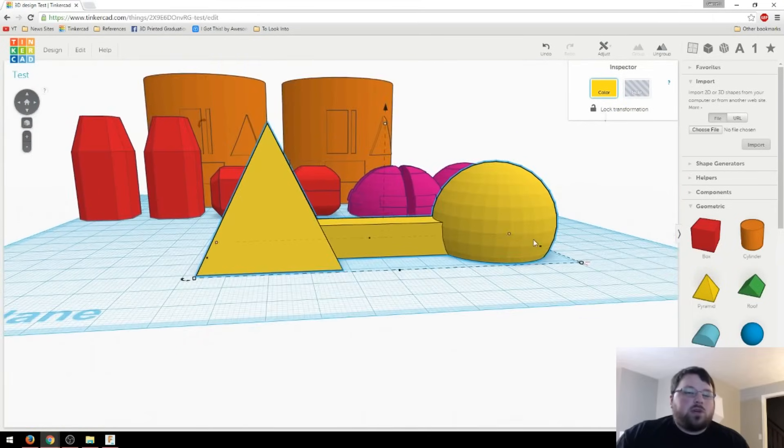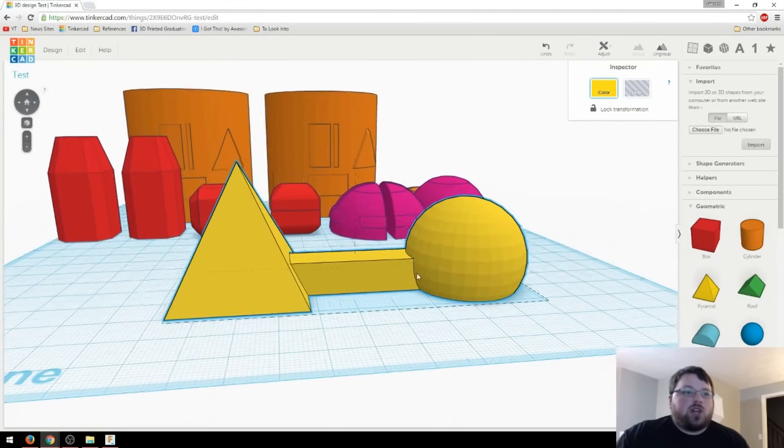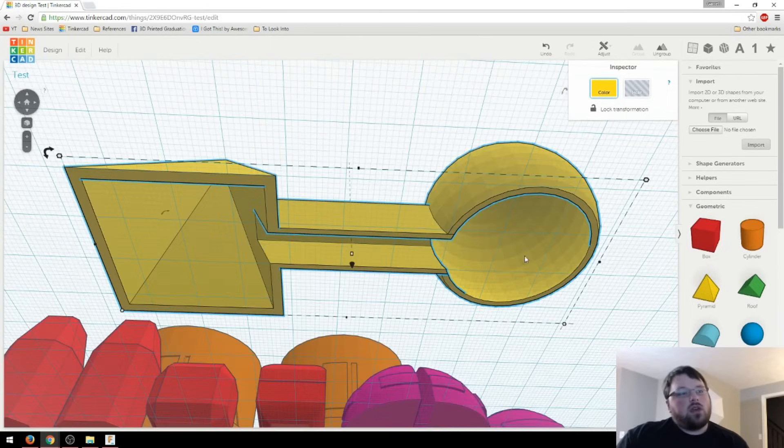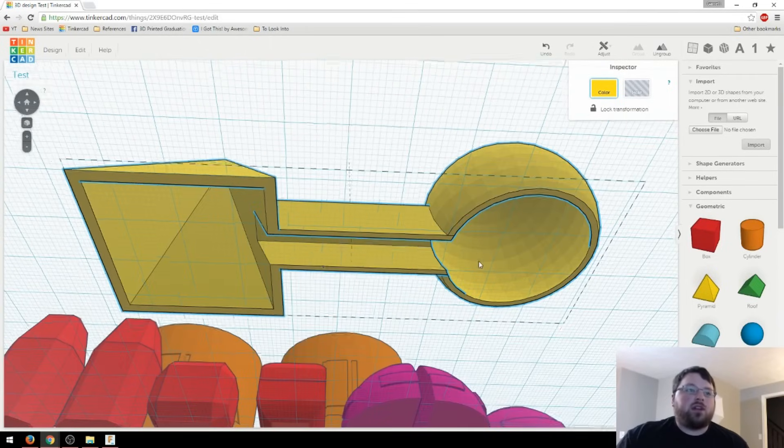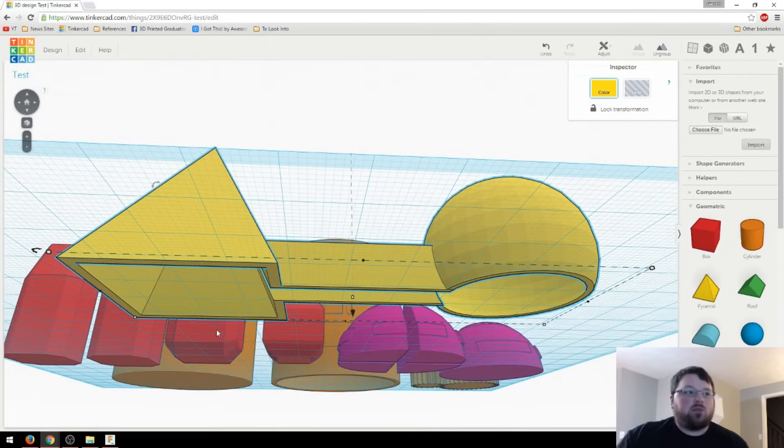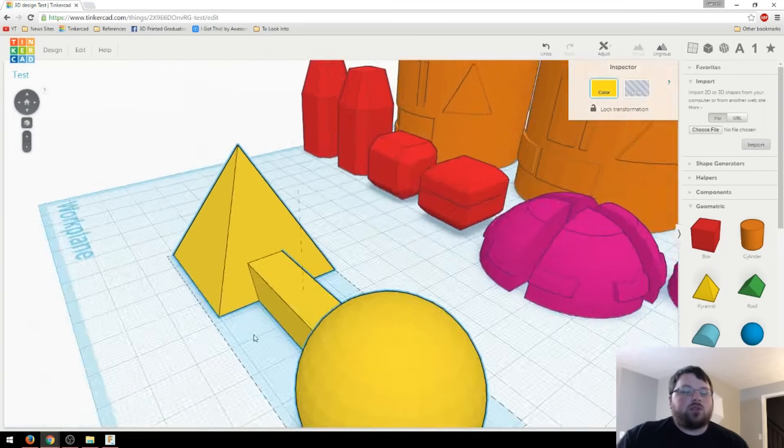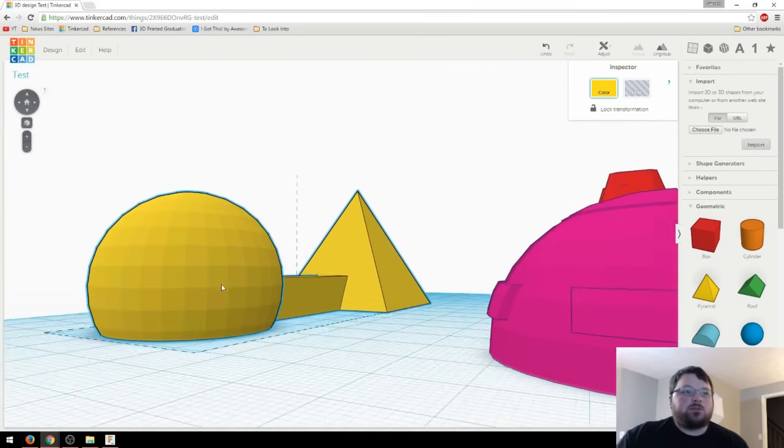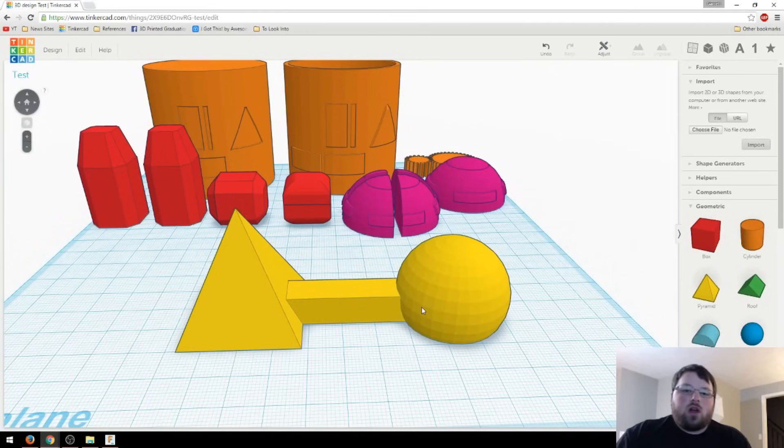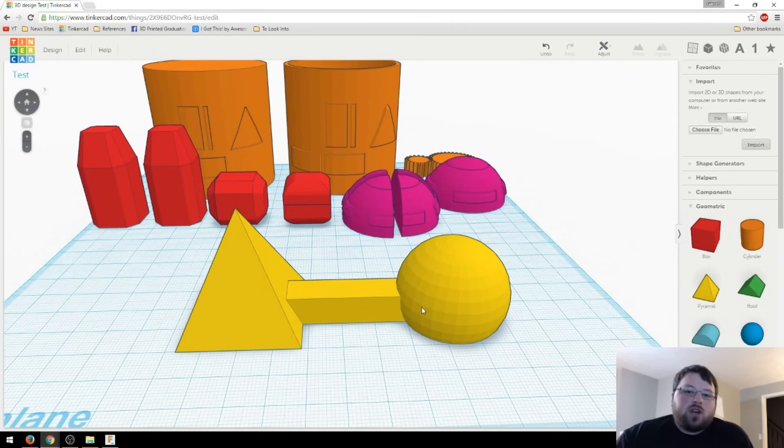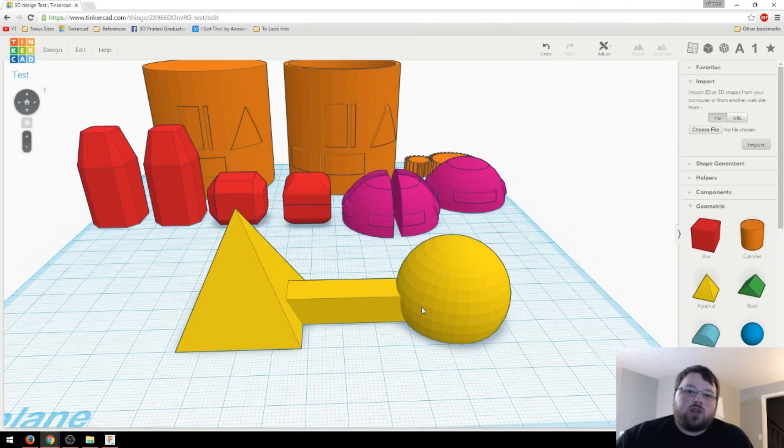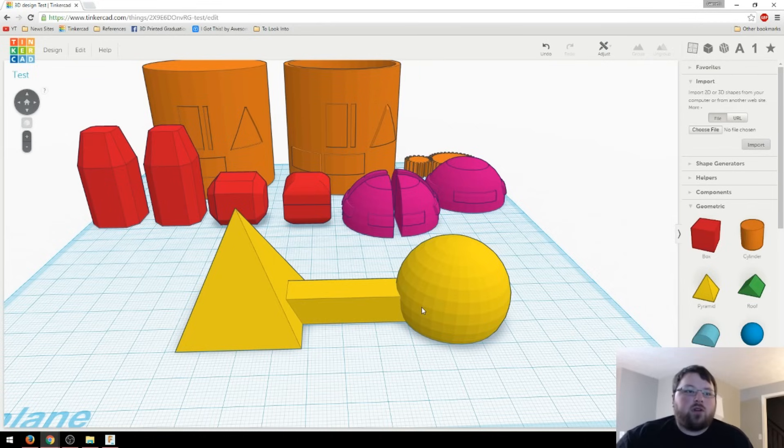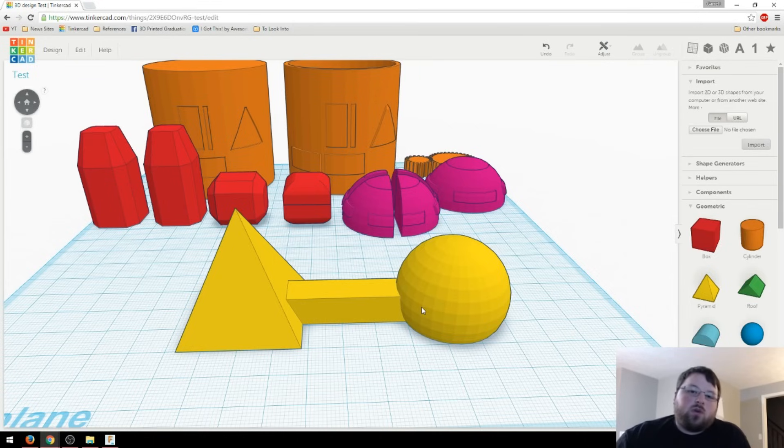And that's the basics for how to shell an object in Tinkercad. And the same things can be applied if you want to leave the bottom on here. Just don't bring it down through the ground and you'll just have hollow objects. Alright, guys. Well, I hope this tutorial was helpful. Let me know if you have any questions down in the comments or if you'd like me to do a tutorial on anything else here. And if you like this video, make sure you give it a thumbs up and get subscribed if you're not already. If you're wondering what to watch next, check the little I up in the corner. Alright, guys. Thanks for joining me. See you next time.